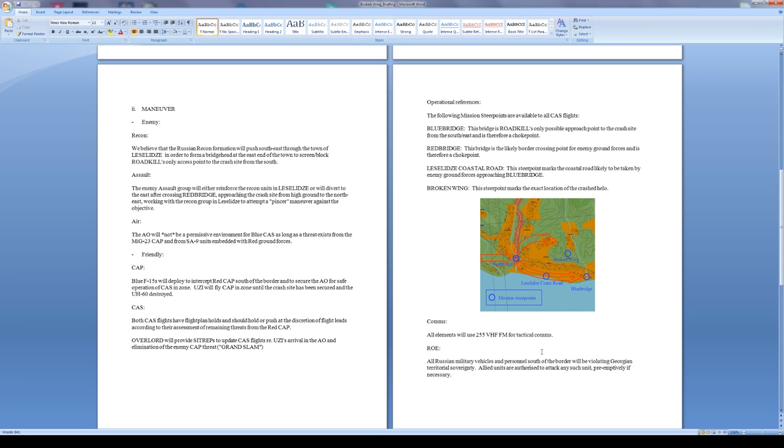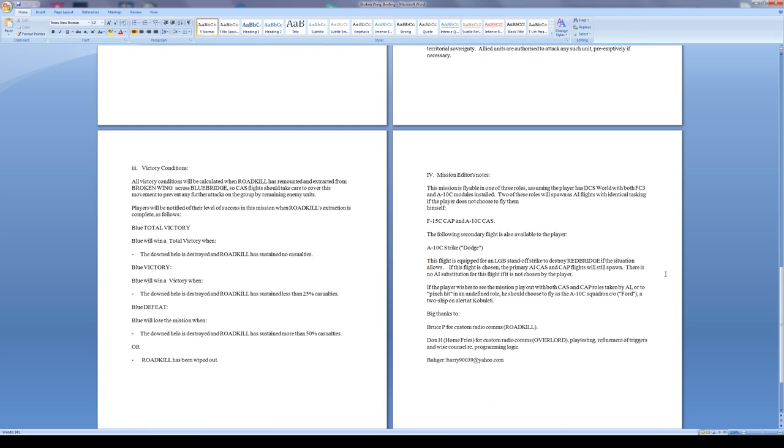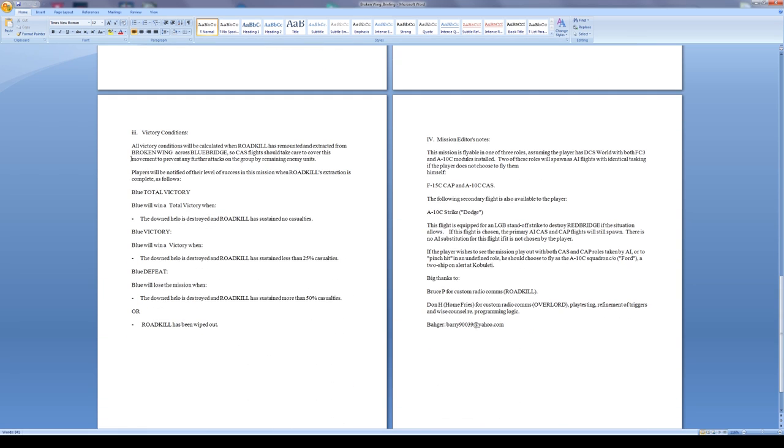For comms, all elements will use 255 VHF FM for tactical comms. That's easy. Rules of engagement: all military vehicles on the Russian side and personnel south of the border will be violating Georgian territorial sovereignty. Allied units are authorized to attack any such unit preemptively if necessary. So anything to the east of Red Bridge is going to be a valid target, easy enough.